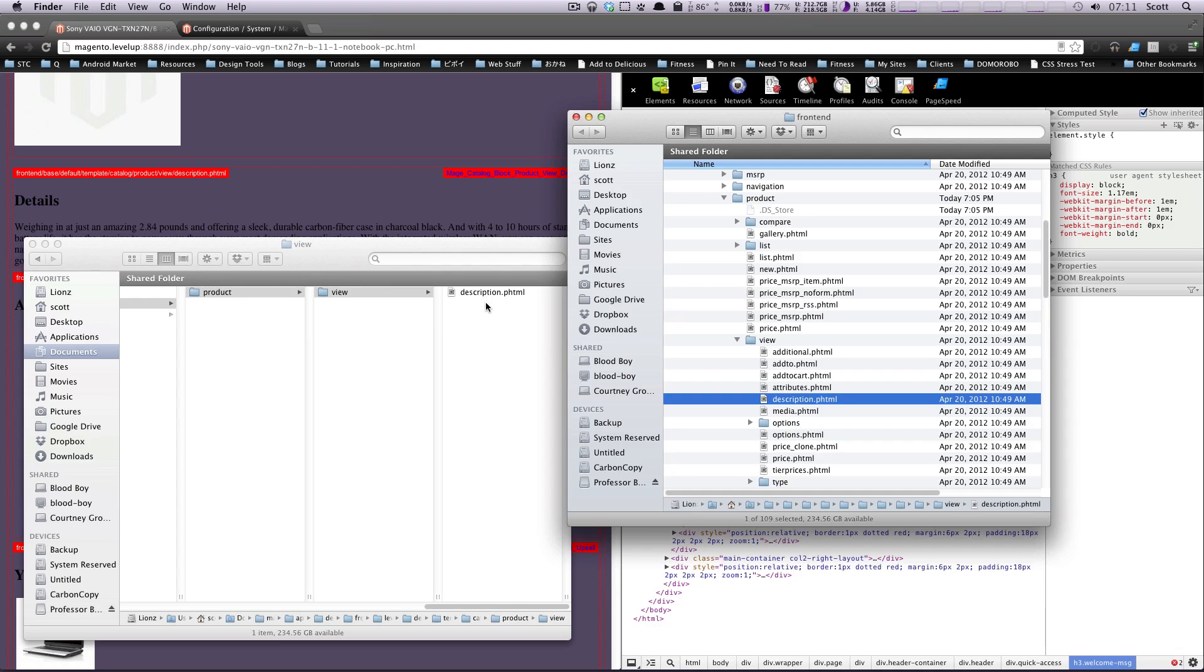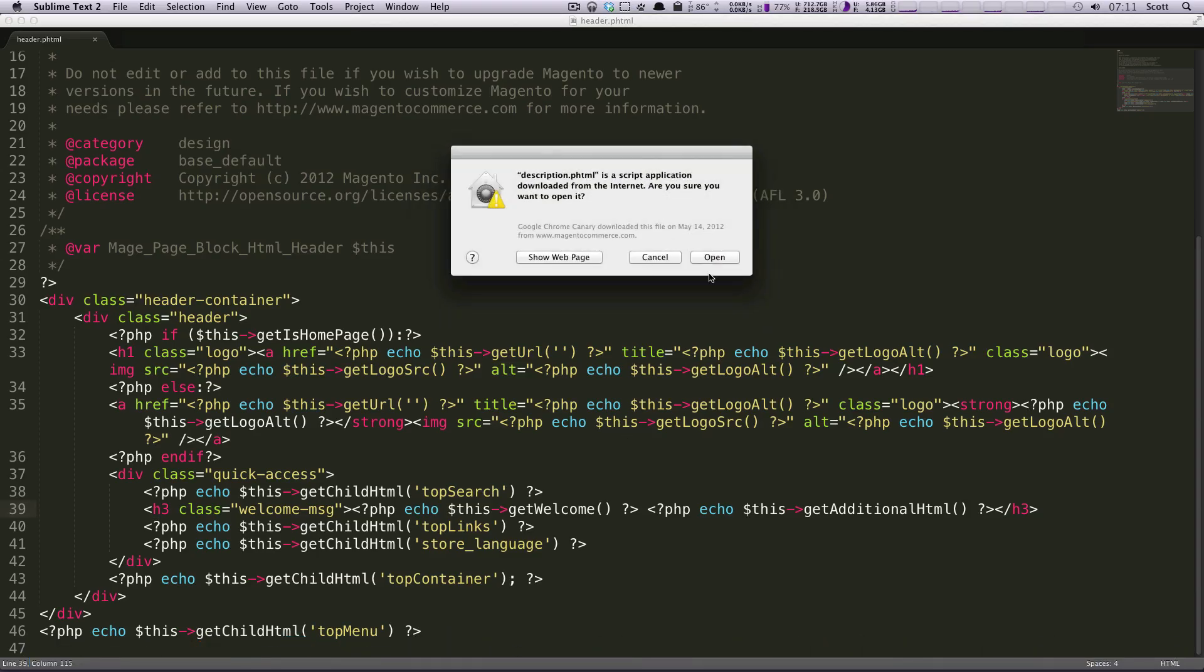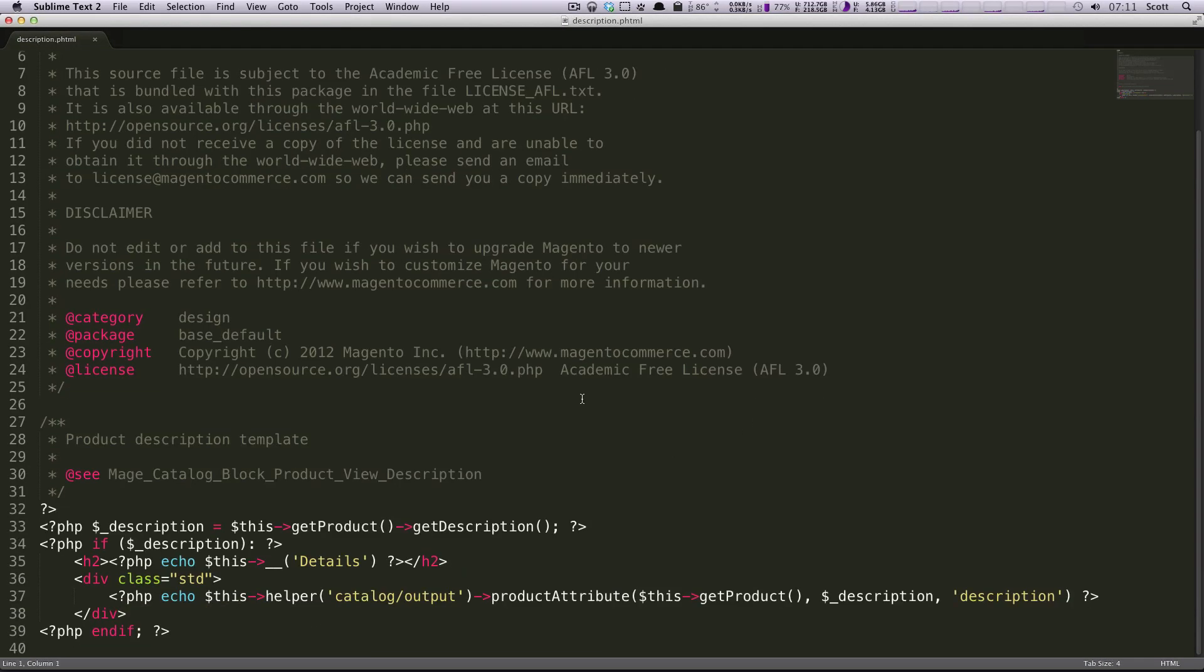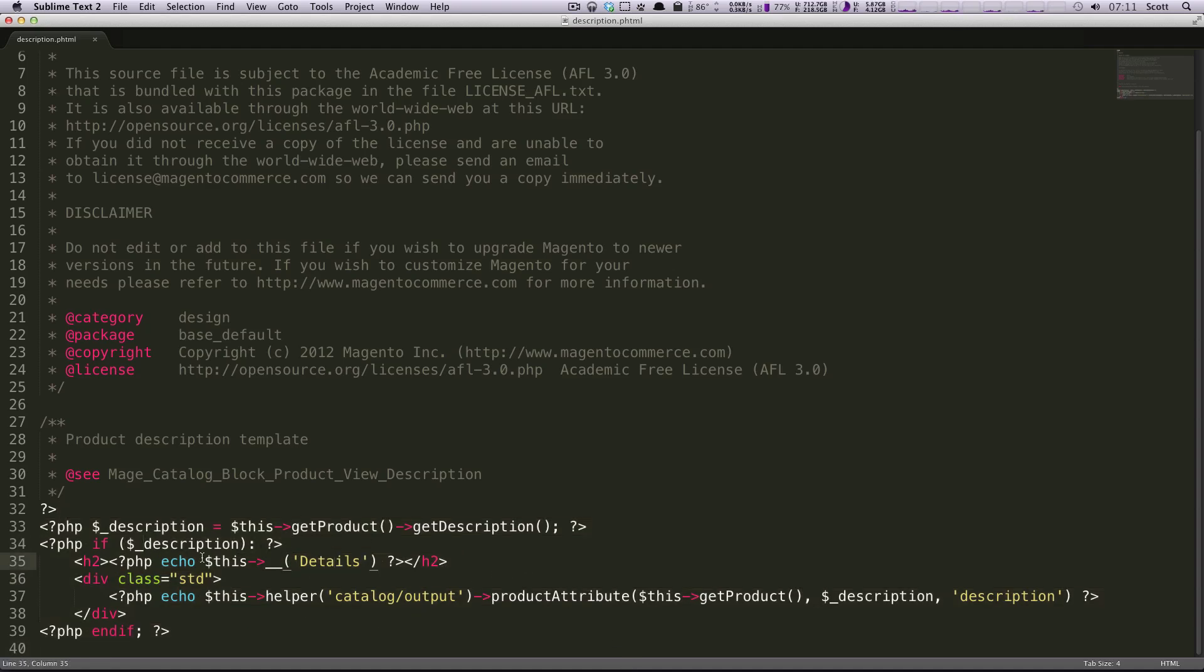Okay, we're now going to open this in sublime text. And you can use whatever text editor you're most familiar with. But I would probably recommend sublime text or text made or one of those. Everybody has their favorite. So whatever works best for you. So inside of here, here's our product description. And this says PHP echo this details.